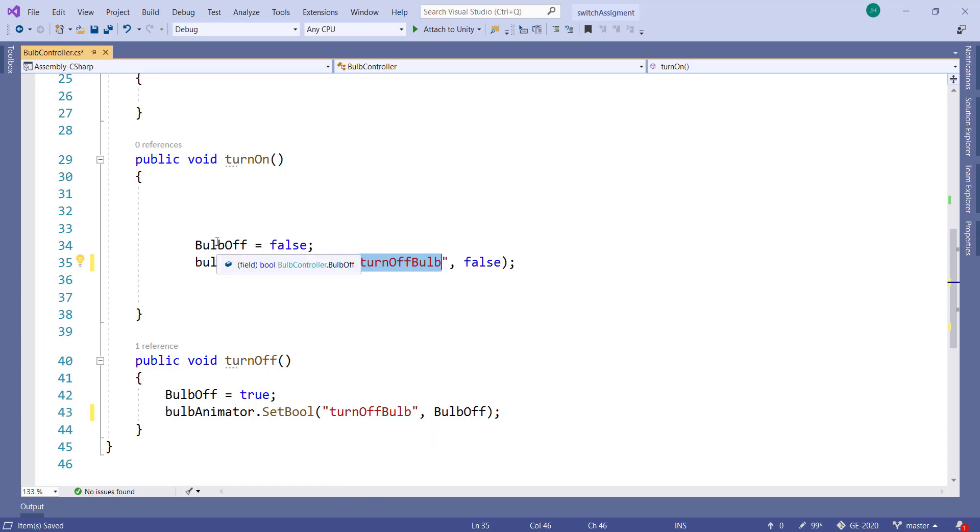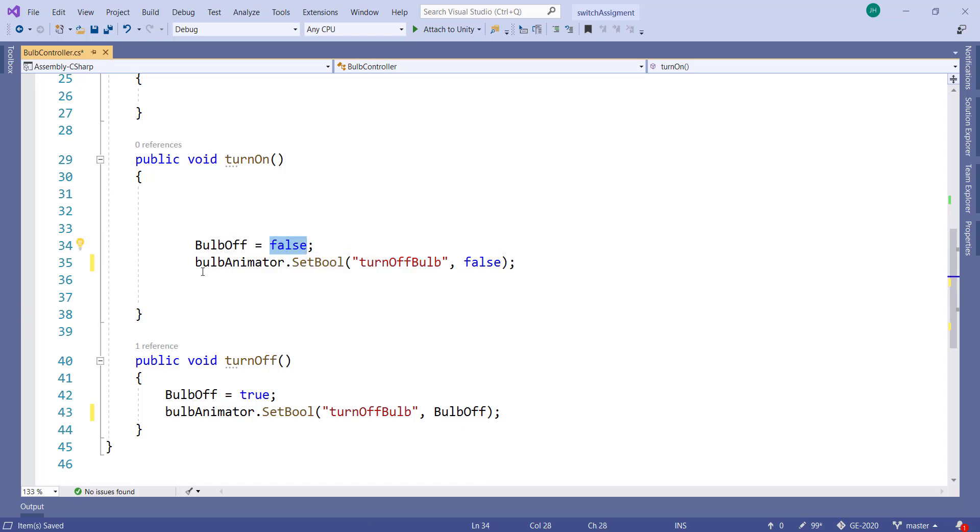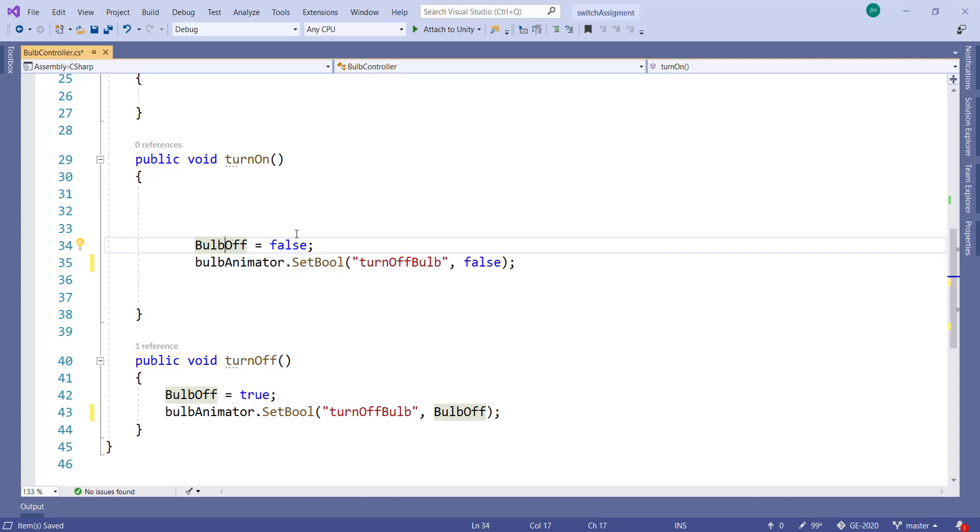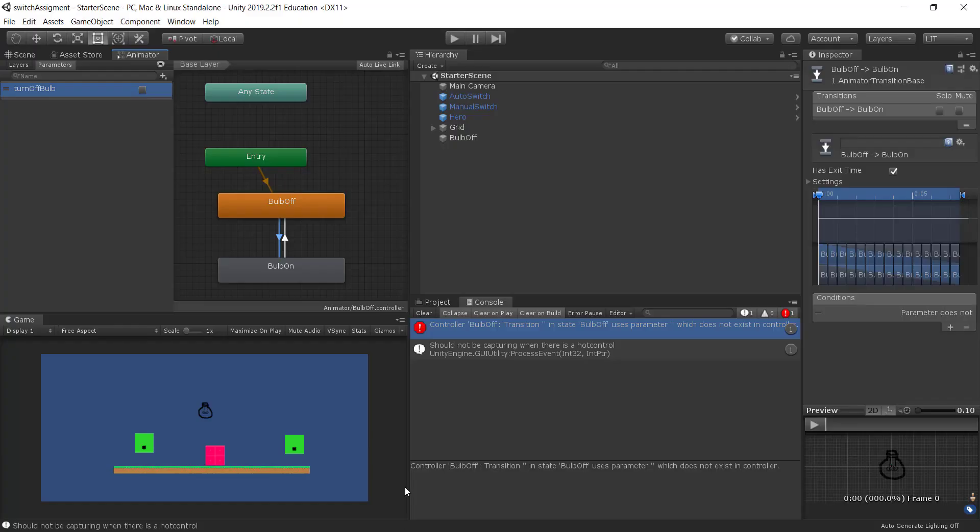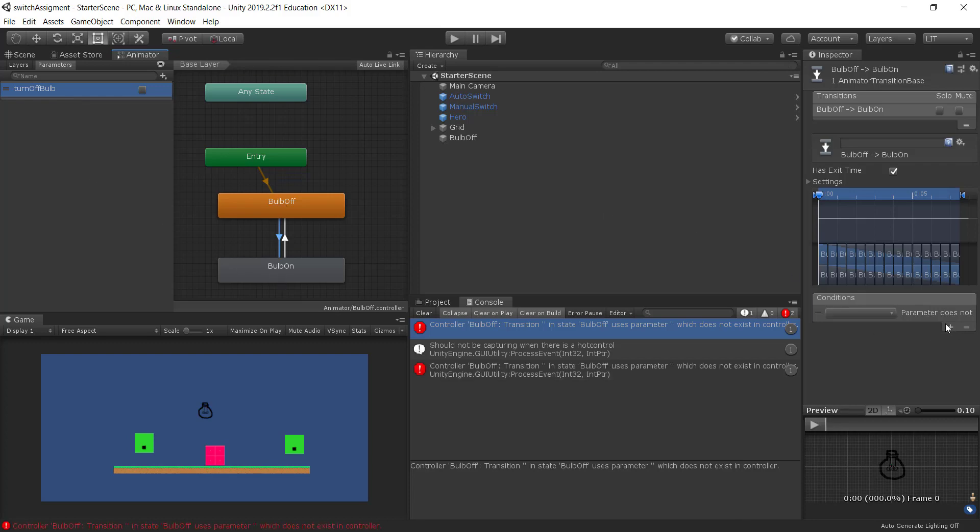Oh this person also we could get rid of this code here as well. Oh actually this does nothing. This is setting bulb off to false. Probably could get rid of this line as well. But I'll leave it. And then obviously they're missing their transition. So we have a property here now. We want to go from bulb off to bulb on when. Let's put in a condition.